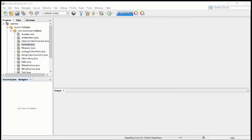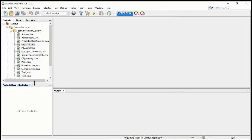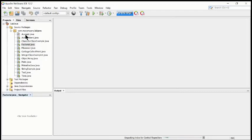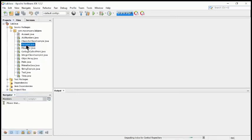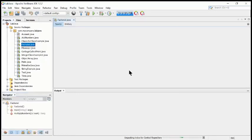The first program I'm going to show you is the factorial, which is program number one in your lab work. It is just a repetition of the same thing as I showed you earlier. I have written all the programs here, so the first one is factorial. I will start with the factorial.